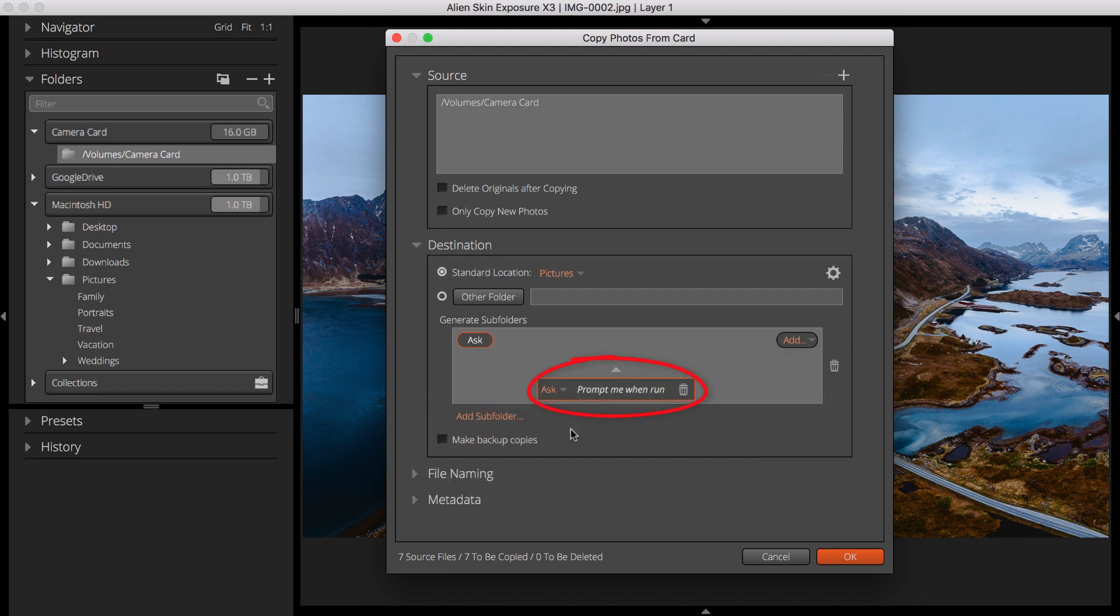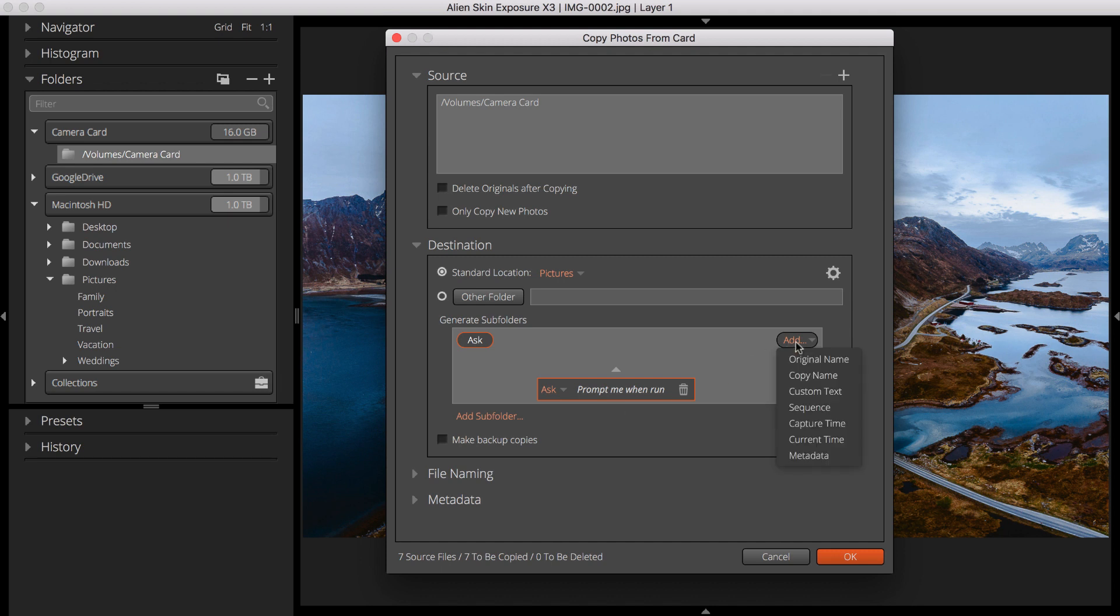You'll see Prompt Me When Run in the dialog once it's selected. This means that once the copy from card process begins, you will be presented with a dialog where you can specify portions of text to use in your folder name.